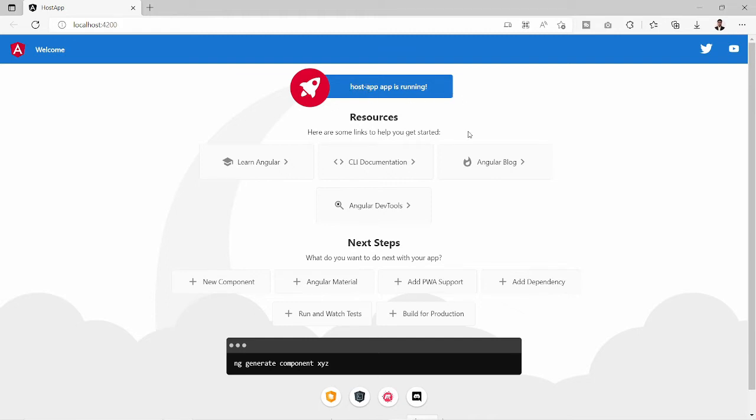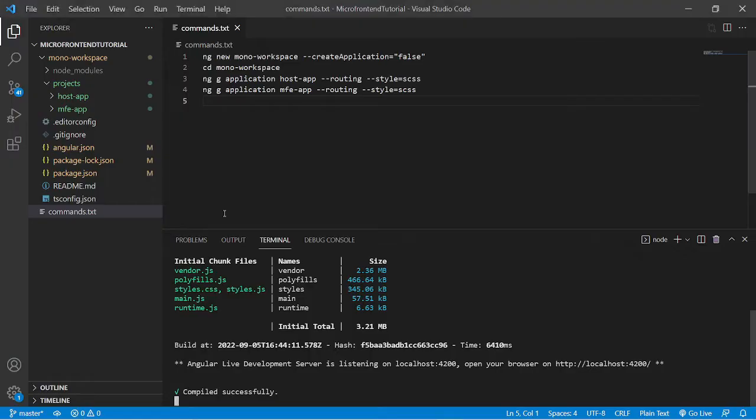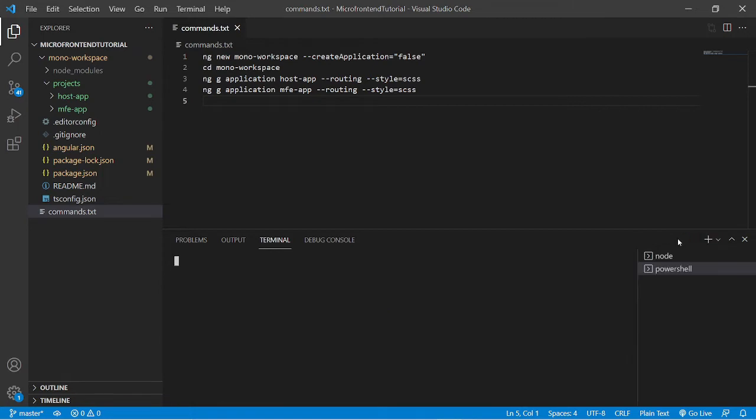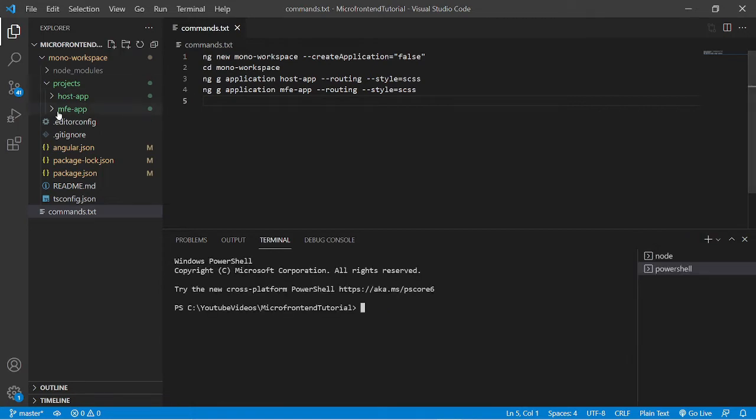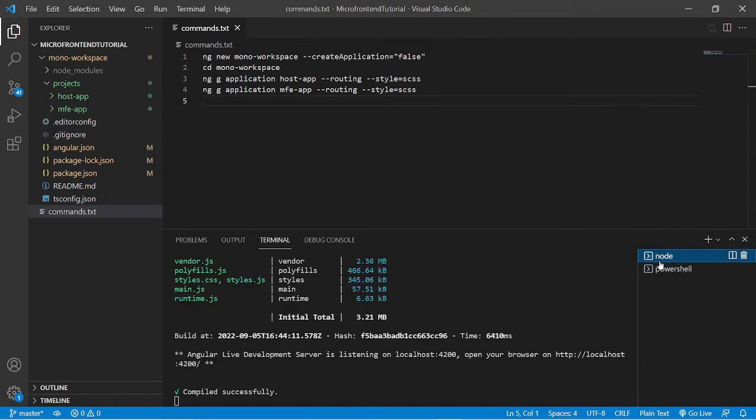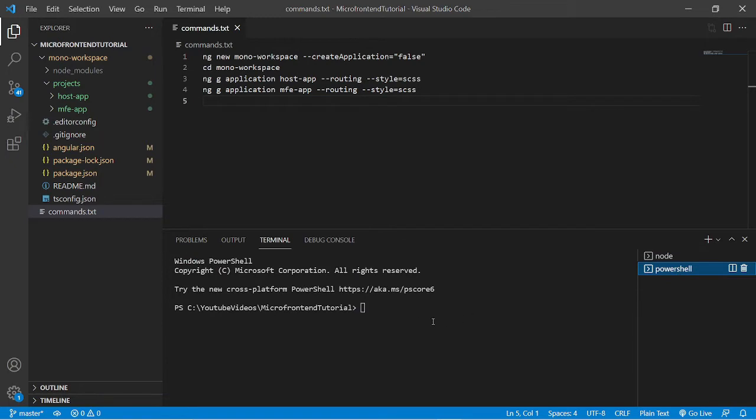Now in the similar way, we'll run the mfe app over the server. But since the default port 4200 is already in use, the terminal will assign a random port to this mfe app.